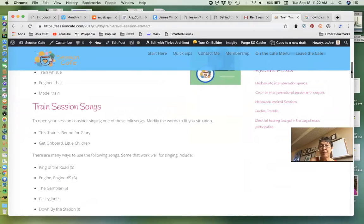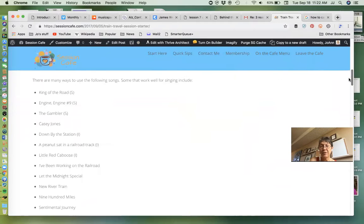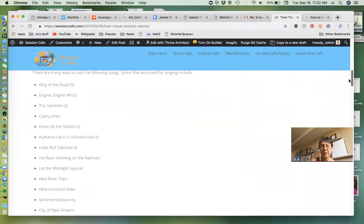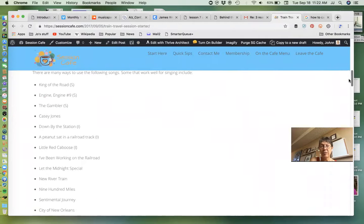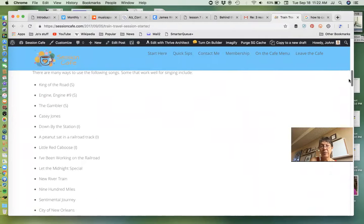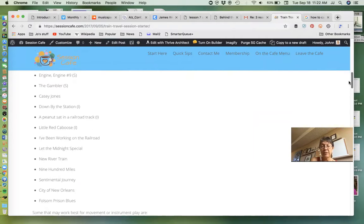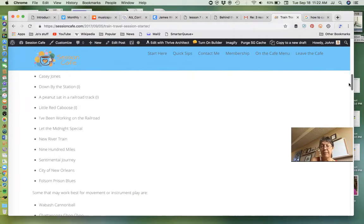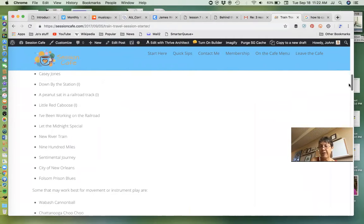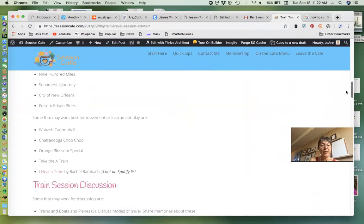So there's suggestions, props, songs to consider with marks on some that might be most appropriate if you have an intergenerational group and songs that might be most appropriate if they're senior only. Discussion items, a train chant, a singable book, and again the songs.